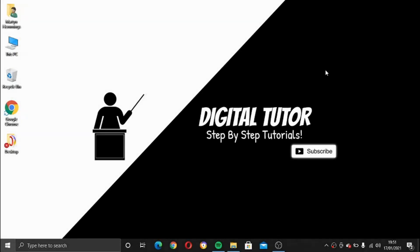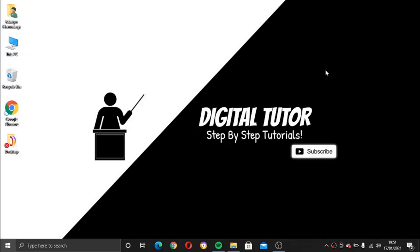Hey guys, what's going on? It's the Digital Tutor here with another step-by-step tutorial. And in today's video, I'm going to show you how you can keep your music in one place on Spotify and upload music you have on your computer into Spotify.